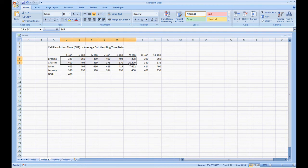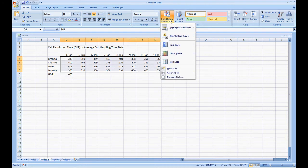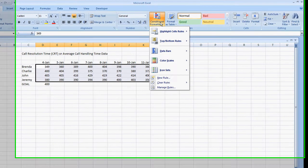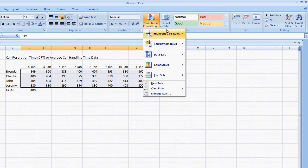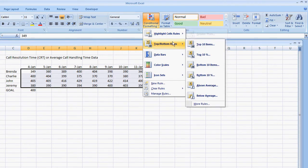So let's highlight the data we're going to do the conditional formatting to. Now there's many ways we can set up the conditional formatting. You have the highlight cell rules, top bottom rules.